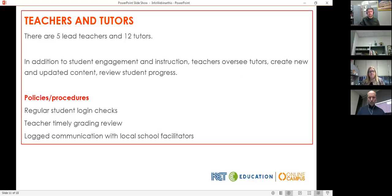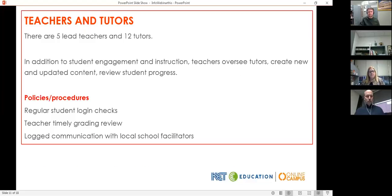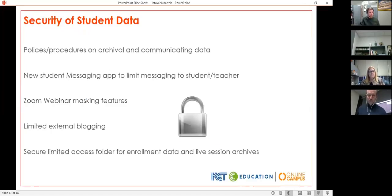We currently have five lead teachers plus twelve tutors — you can go to our website and find bios of all the teachers. By policy, we regularly check student access and have ways of communicating when there's an issue. Teachers are very involved in student engagement and instruction, as well as updating content, overseeing tutors, and reviewing student progress. Student privacy is very important to us and we have a number of specific policies in place to protect it.